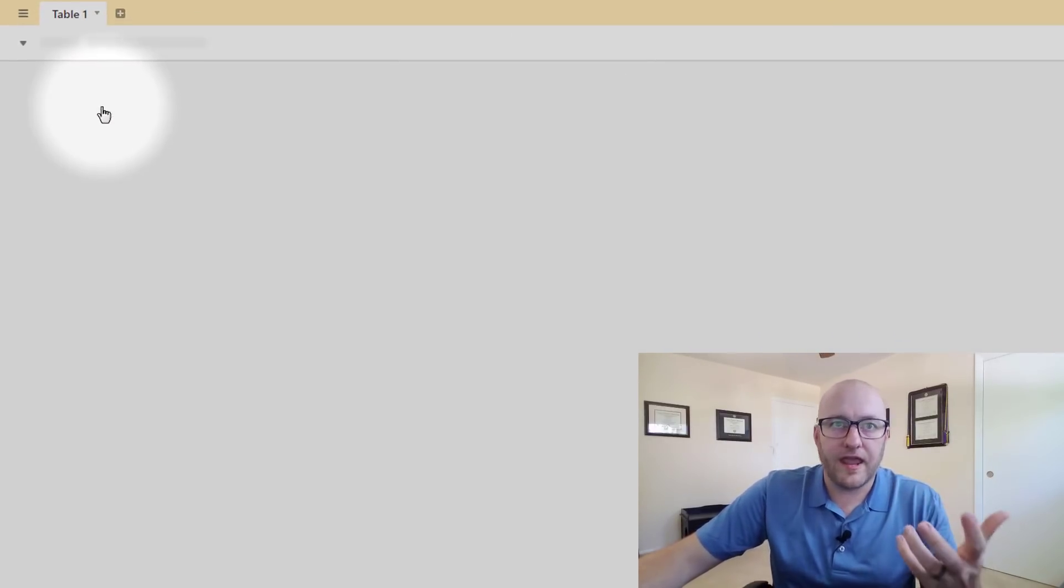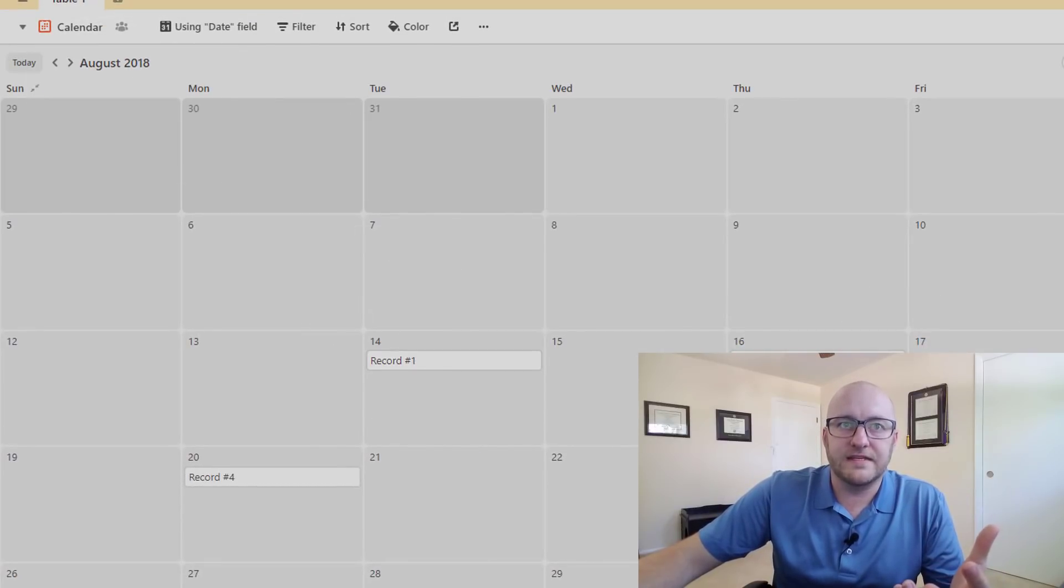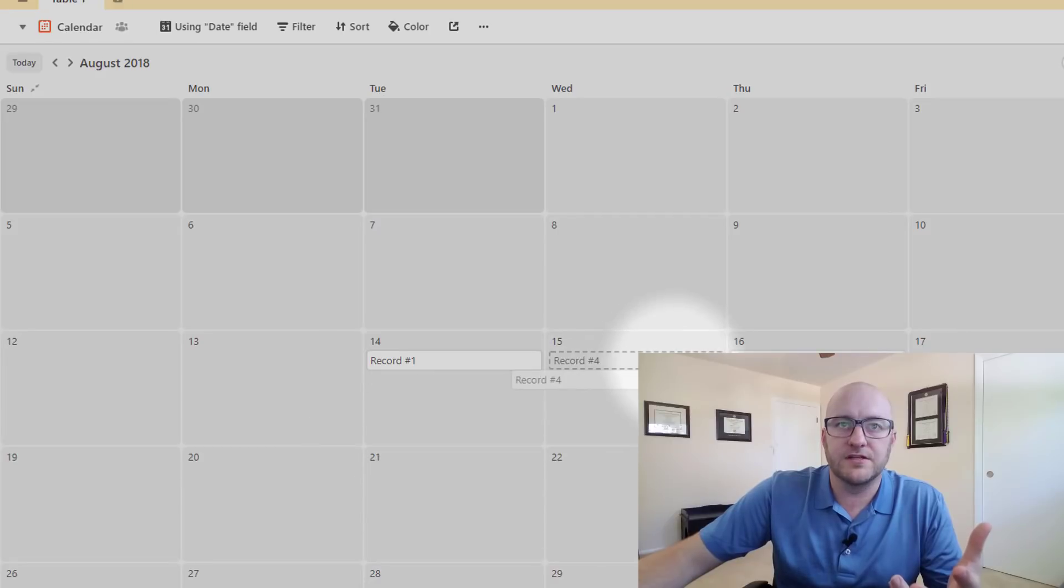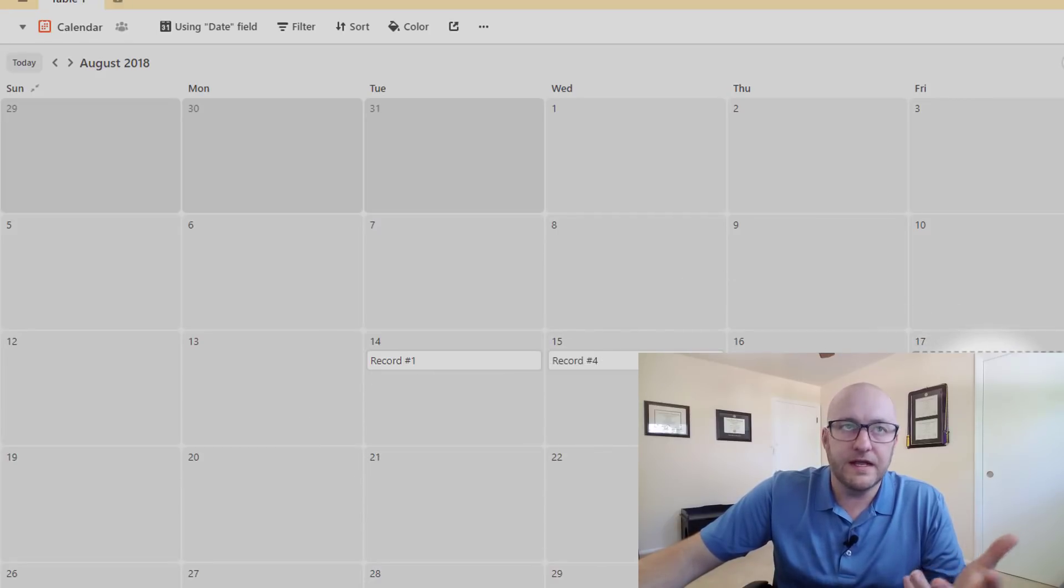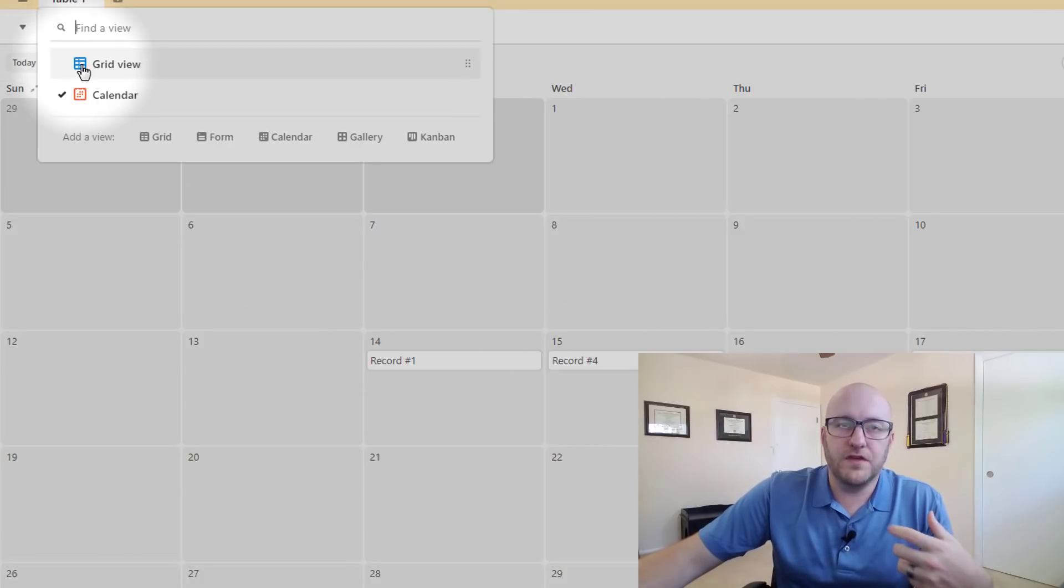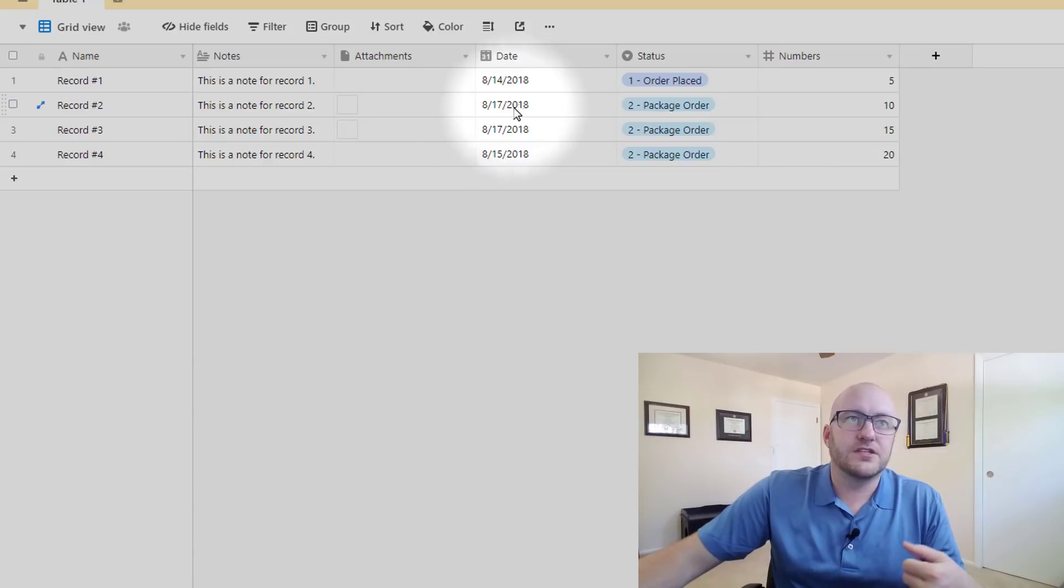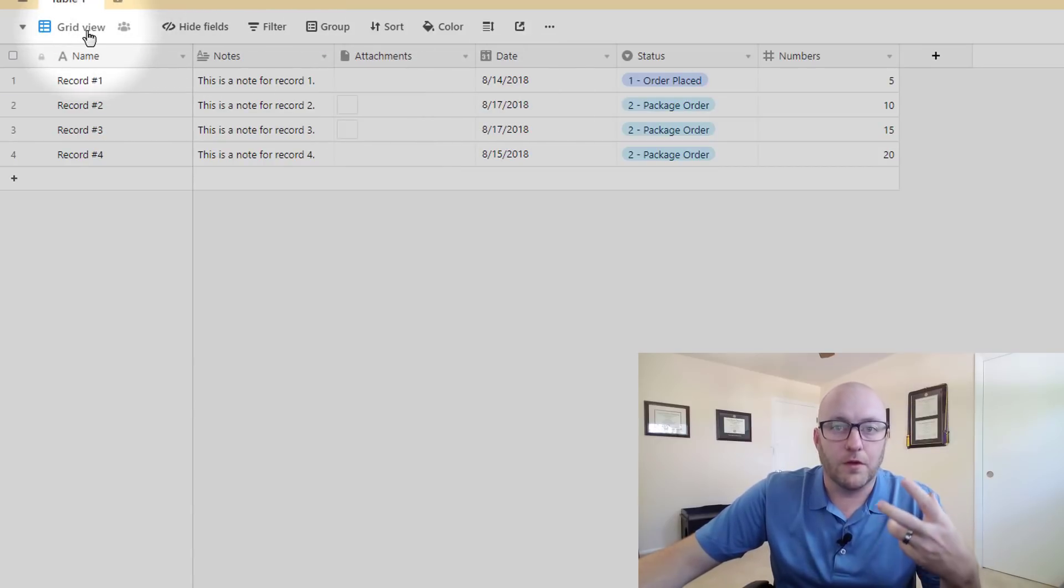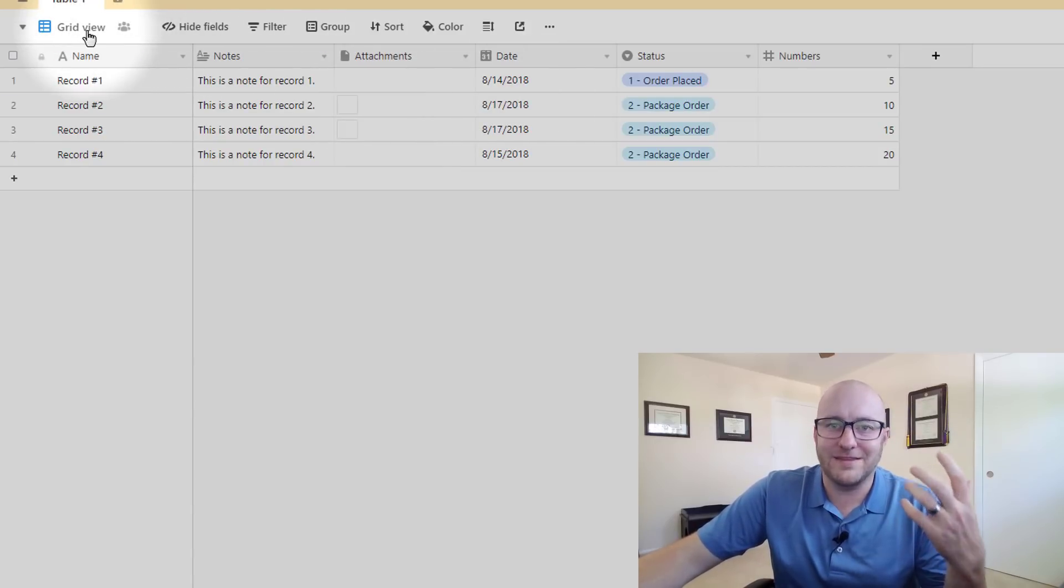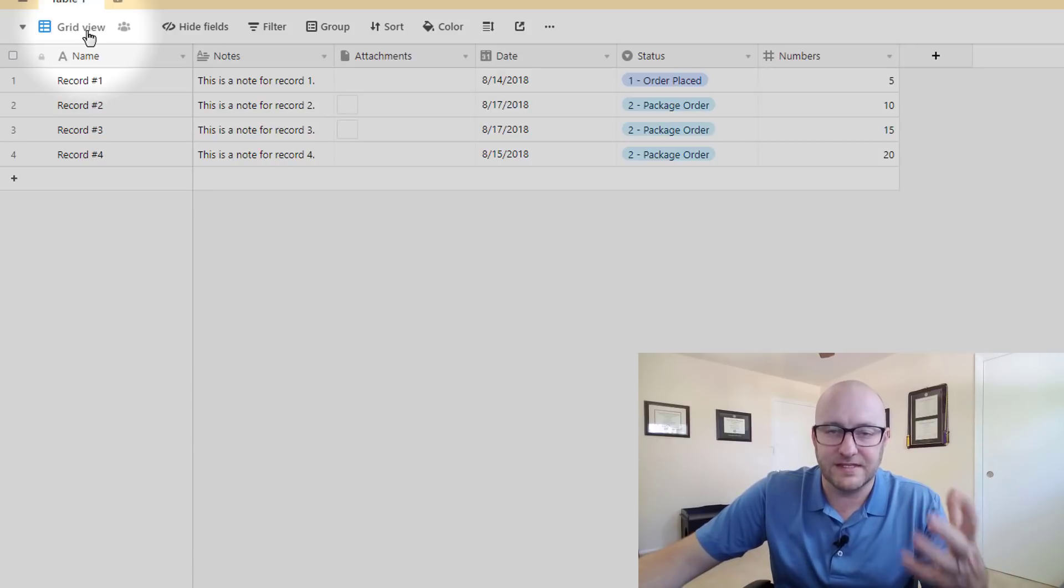So in our fourth field we have all these different dates. Well on our calendar view we're organizing these records by date and you'll see that we can actually move them around on the calendar. If we wanted to do our scheduling in a way like this we could do it. And when we go back to that grid view, because this is all interrelated, you'll see those dates have now changed. So that's a really powerful way to look at your data and the fact that you can just do that with a click of a button is insane.